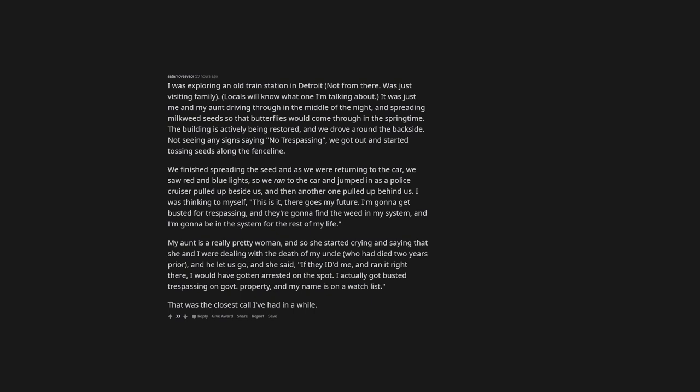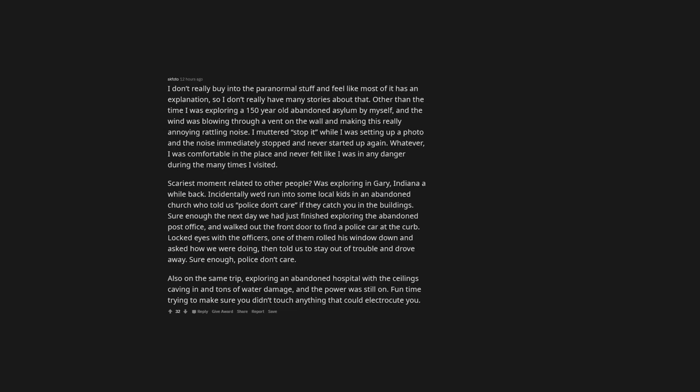I actually got busted trespassing on government property, and my name is on a watch list. That was the closest call I've had in a while. I don't really buy into the paranormal stuff and feel like most of it has an explanation, so I don't really have many stories about that. Other than the time I was exploring a 150-year-old abandoned asylum by myself, and the wind was blowing through a vent on the wall and making this really annoying rattling noise. I muttered stop it while I was setting up a photo and the noise immediately stopped and never started up again. Whatever, I was comfortable in the place and never felt like I was in any danger during the many times I visited.